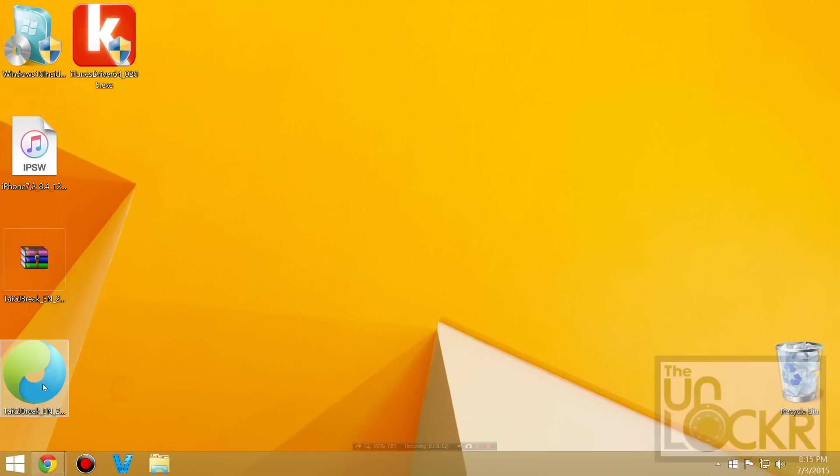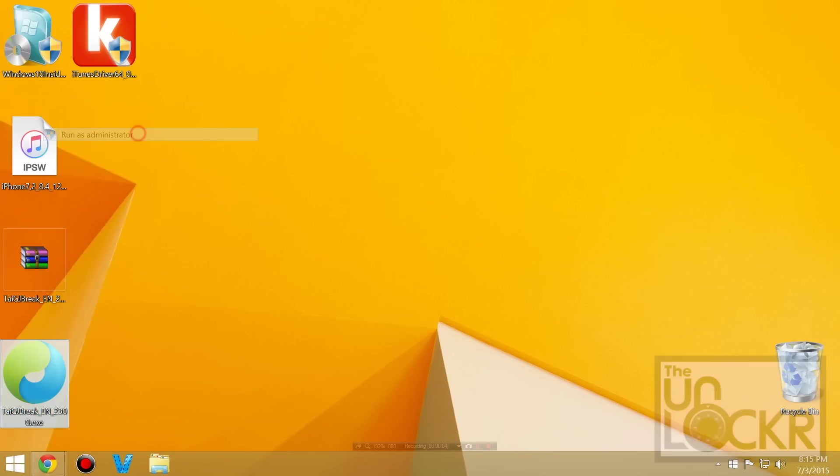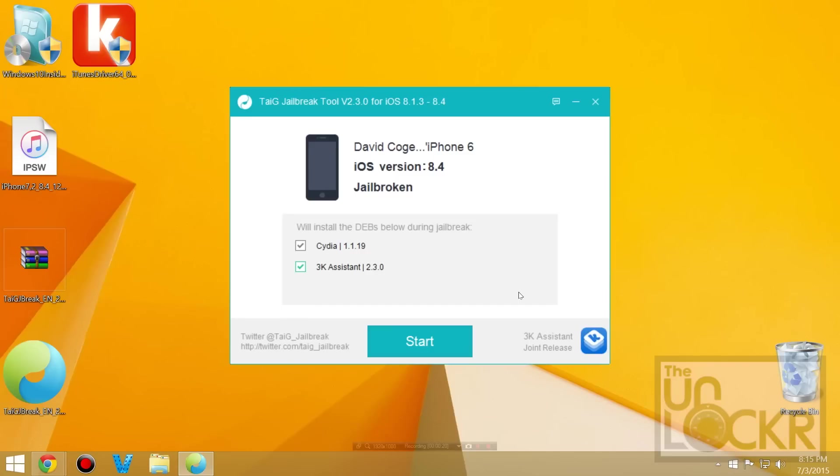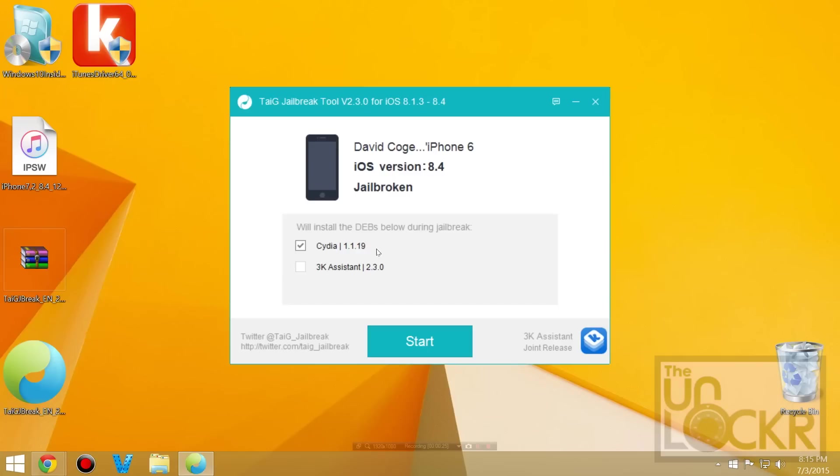Once the drivers are installed you're going to right click TIG again, hit run as administrator, hit yes. It'll find your phone this time. You're going to uncheck 3k assistant because we don't really need it. Close that. Make sure that Cydia is checked. Click start and wait for it to finish.